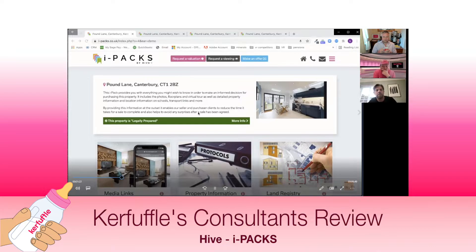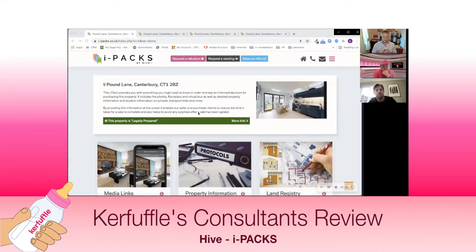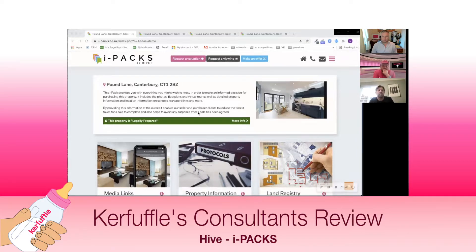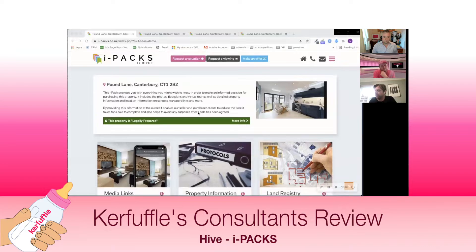iPACs are integrated in agents' CRM software, meaning they can offer them as part of their standard marketing package - not an upsell like a feature listing. That's a really critical part of how we roll iPACs out. They're not a standalone product and can only achieve their aims when used as part of the overall customer journey from listing through to completion. To avoid unnecessary duplication, we work in partnership with Lifetime Legal, who strengthen our offering by providing a first-class, fully managed AML service providing the legally prepared elements of the iPAC.